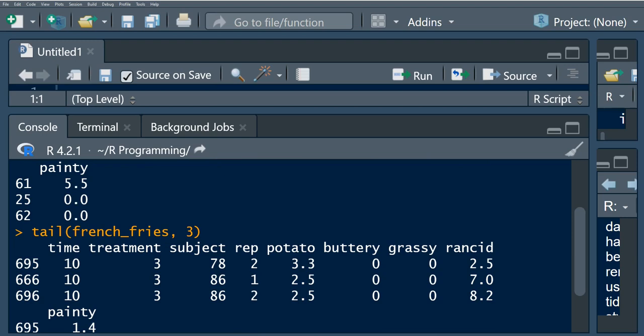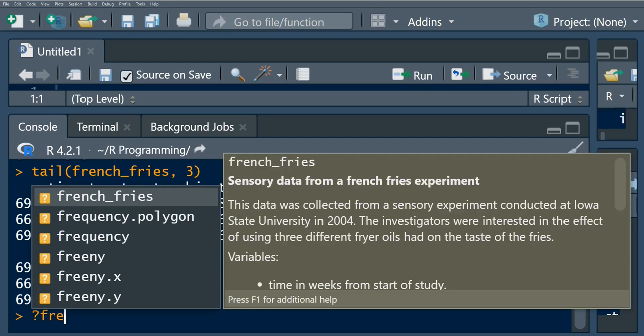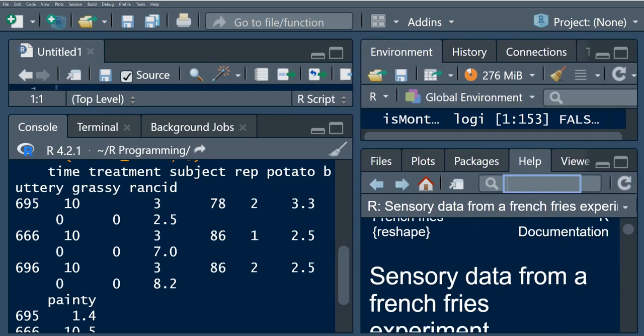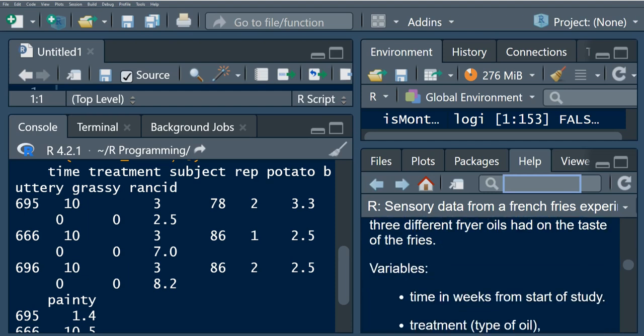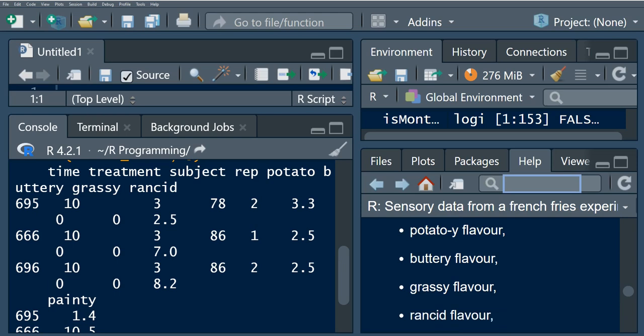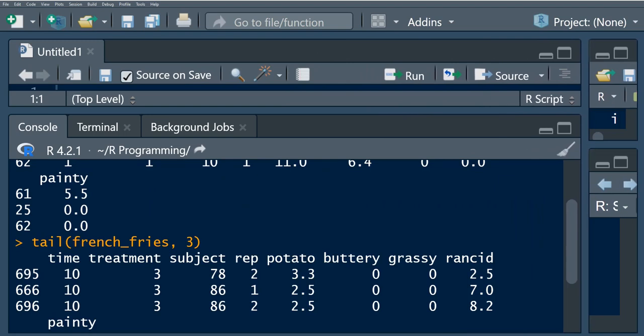A subject was given two french fries to taste, and those french fries had undergone one of three treatments. You can also go to the help window to understand this package — it describes the sensory data from a french fries experiment. The subject then rated each of the fries using criteria defined in the remaining columns.